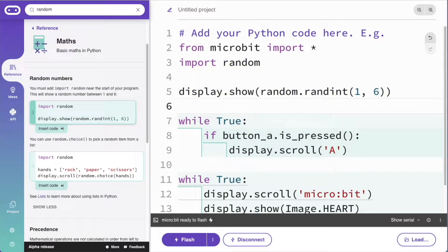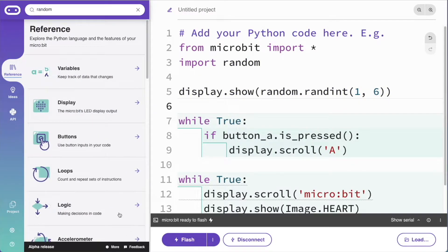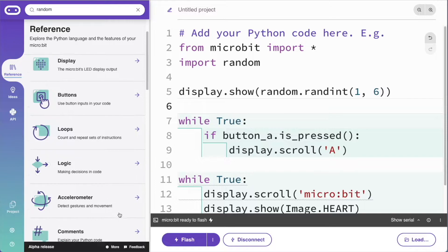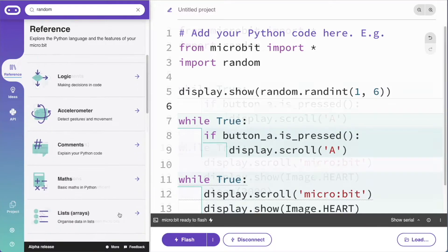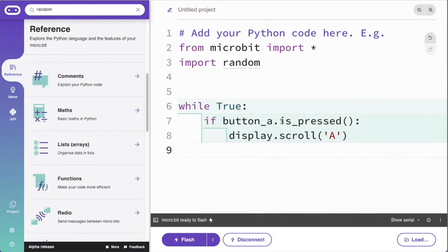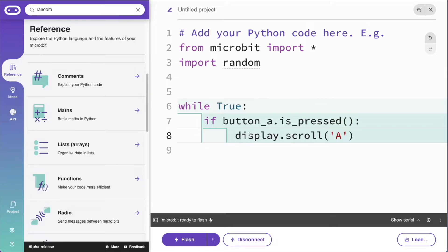They can also learn some core computing concepts like loops, logic and data types. Teachers tell us students learning Python can struggle with indentations, so the editor uses lines and colour to make it easy to spot mistakes.